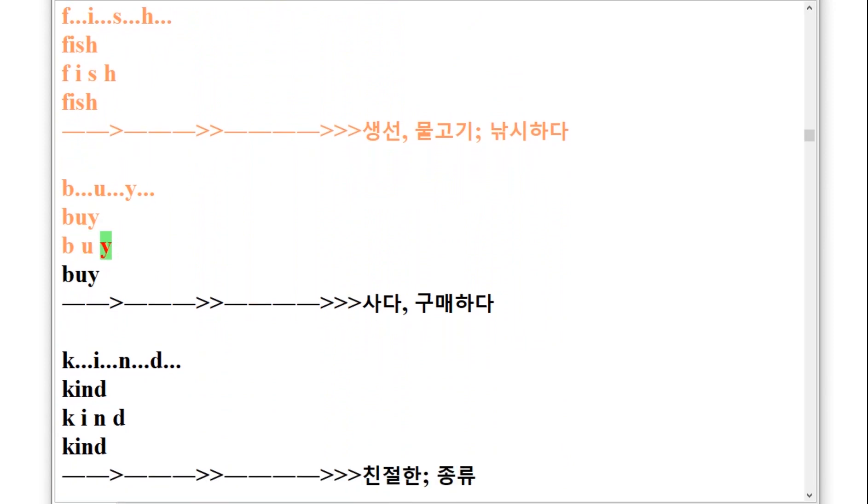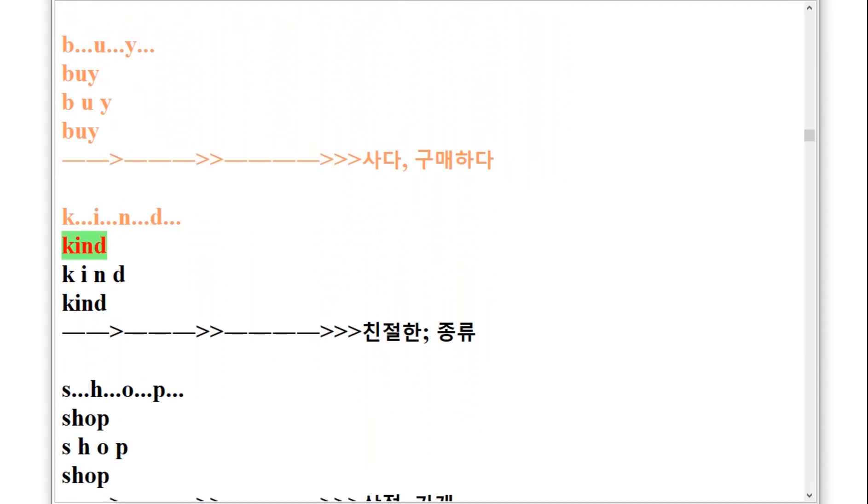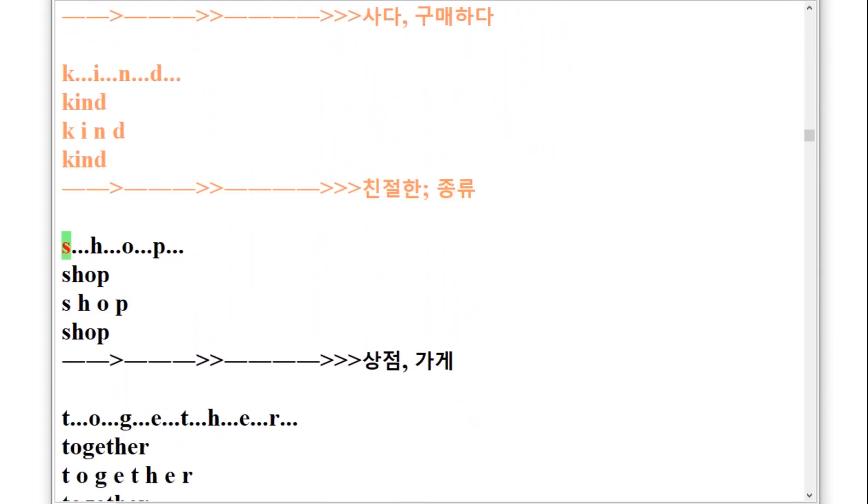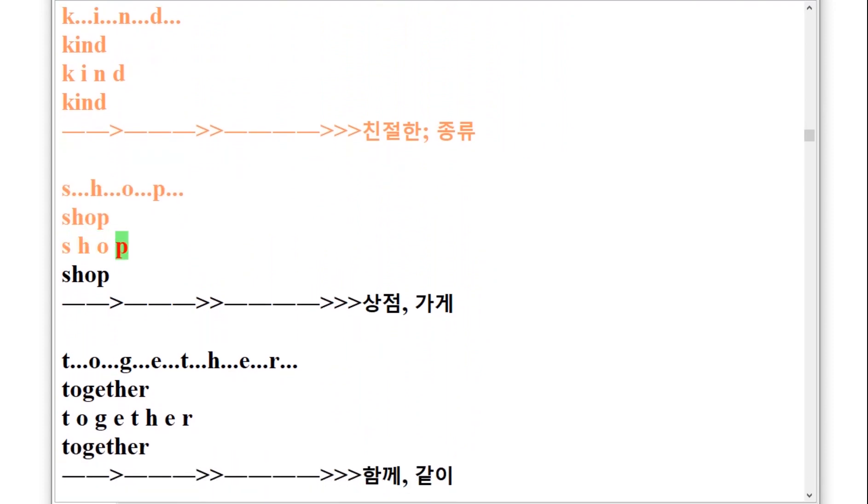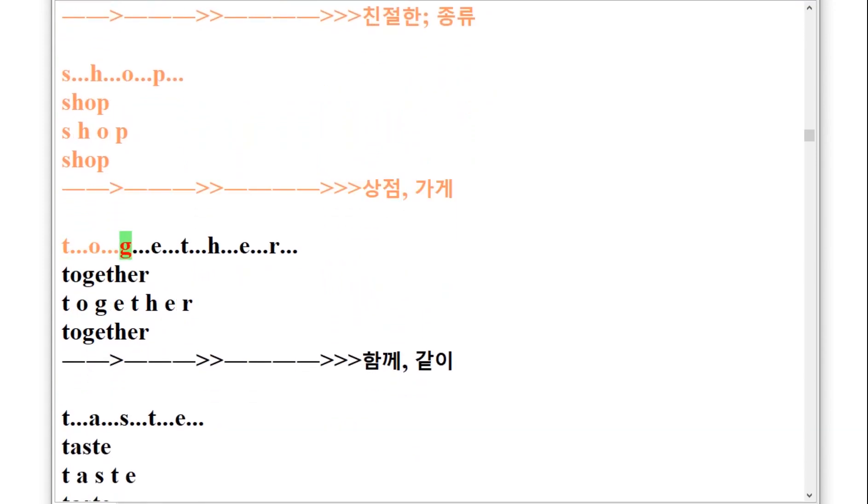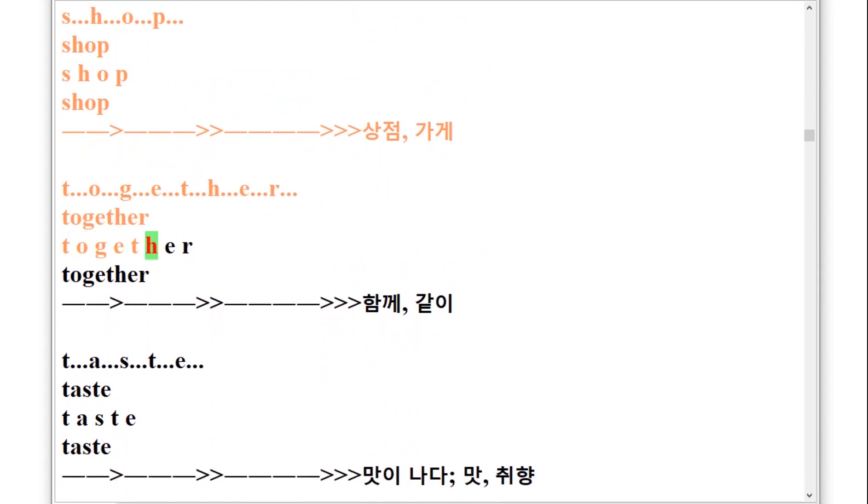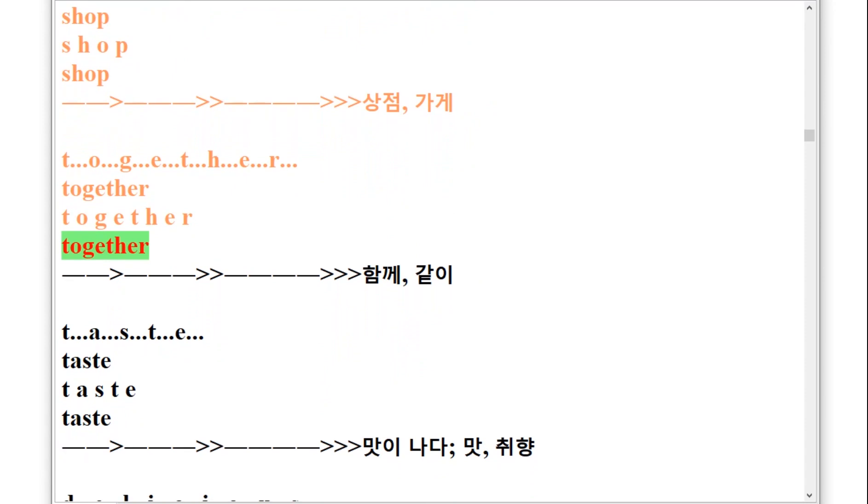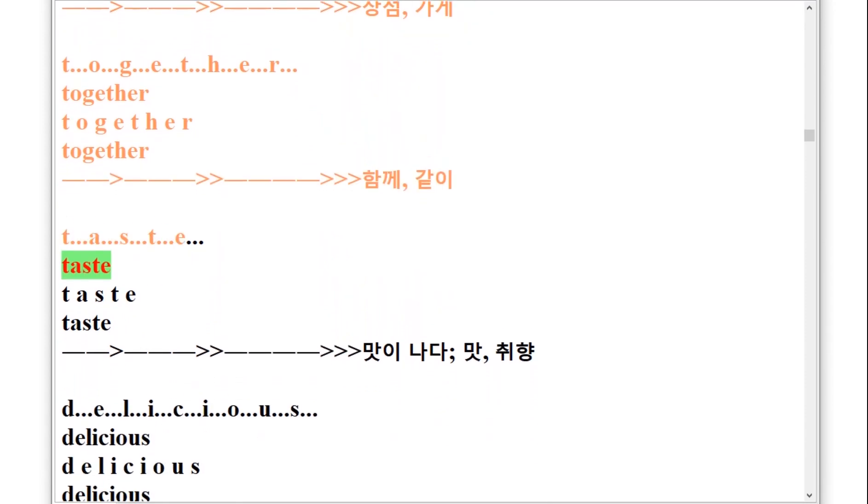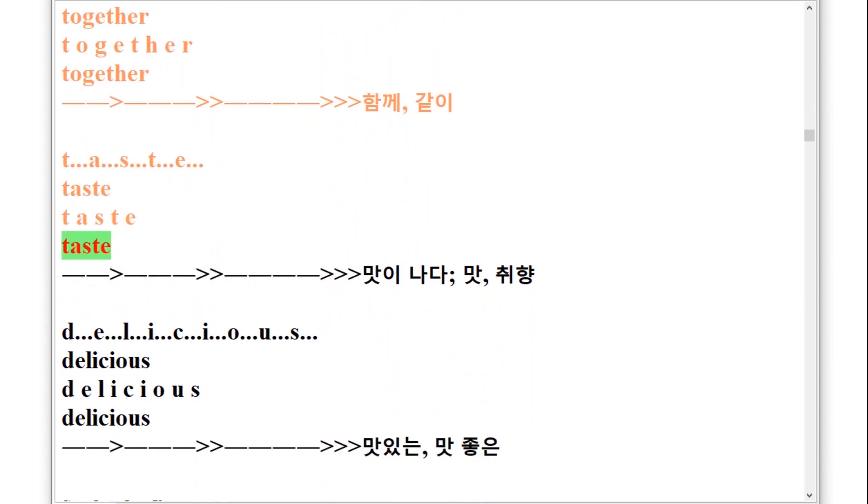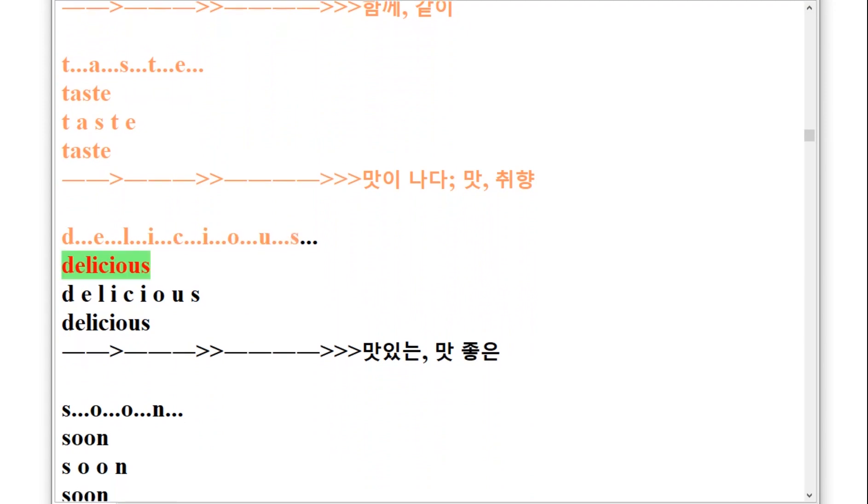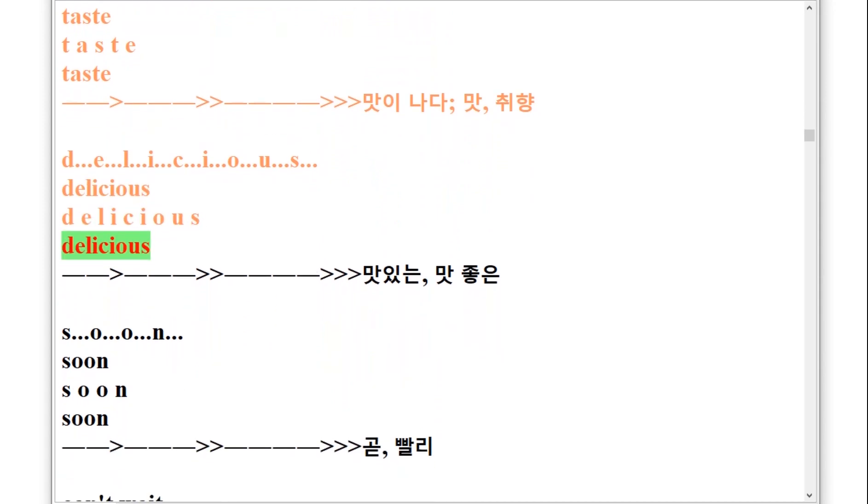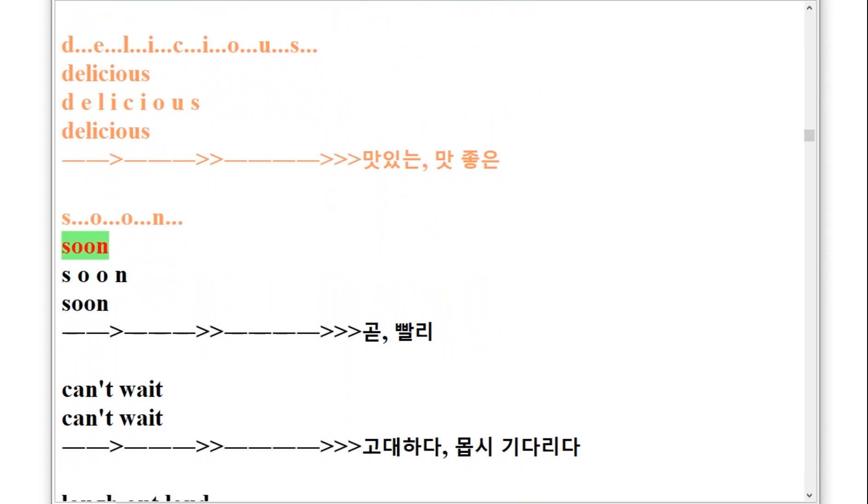K-I-N-D, kind. S-H-O-P, shop. T-O-G-E-T-H-E-R, together. T-A-S-T-E, taste. D-E-L-I-C-I-O-U-S, delicious. S-O-O-N, soon.